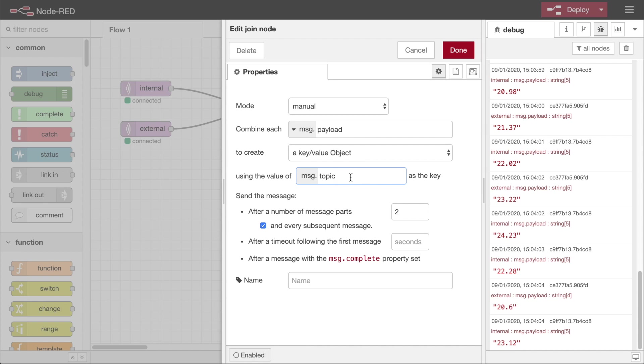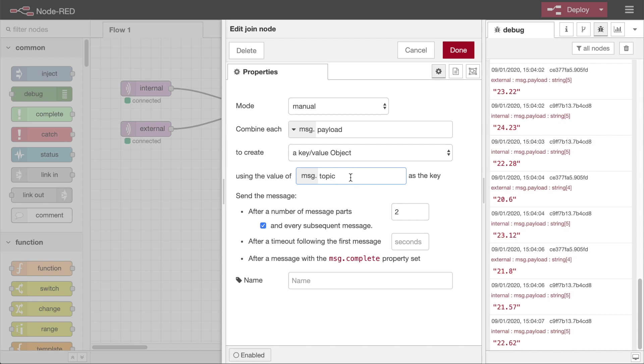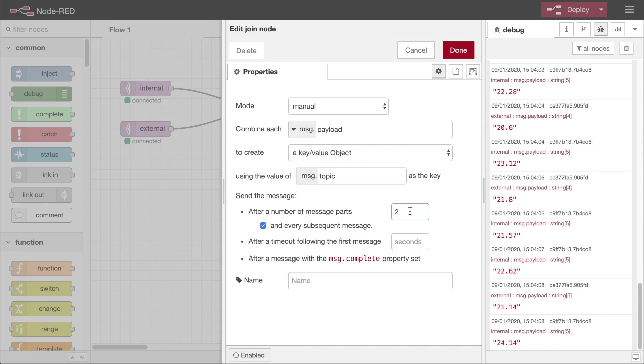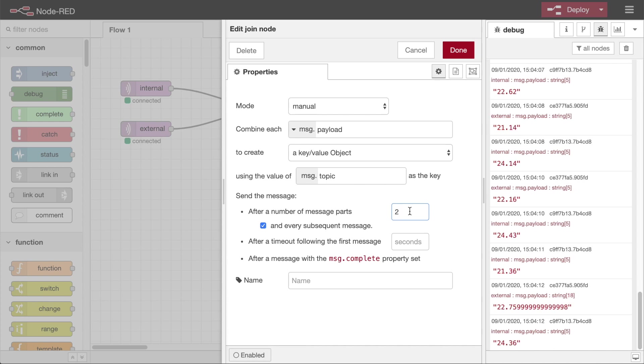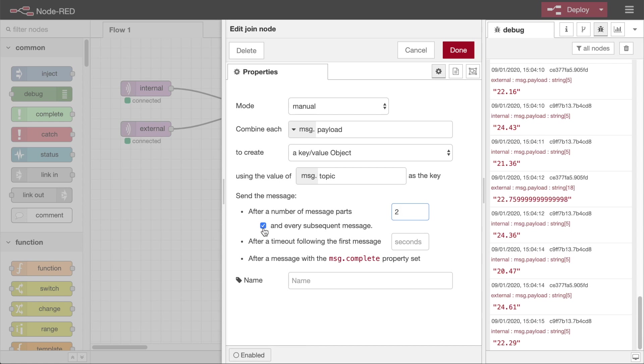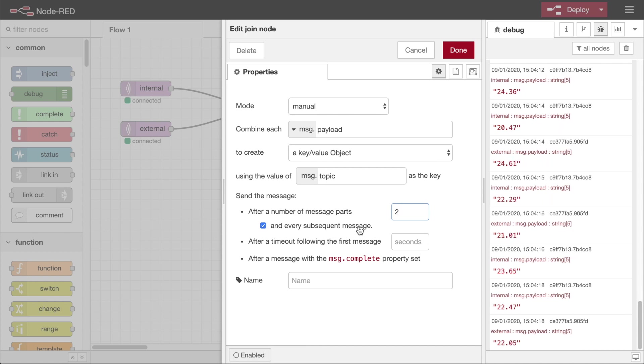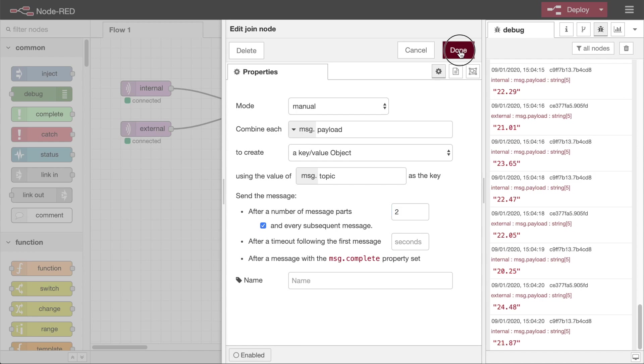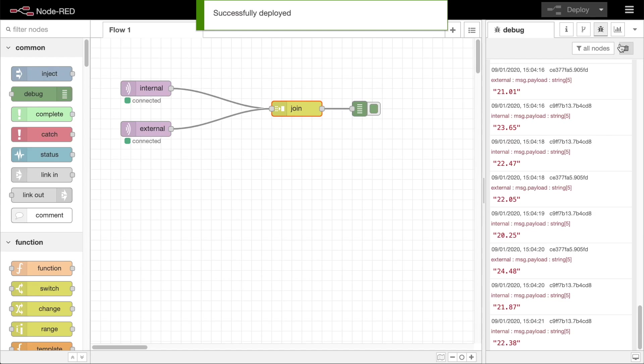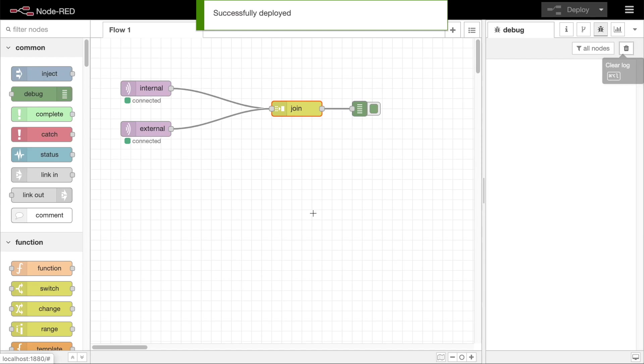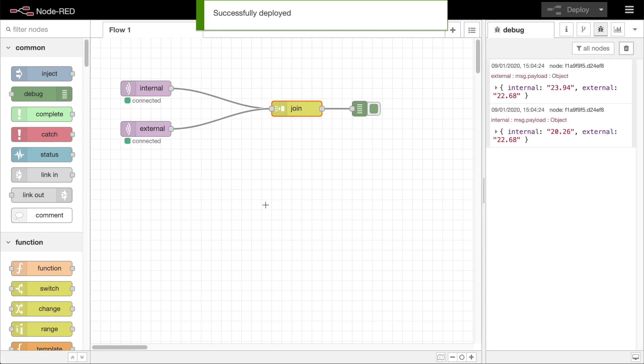We're joining two streams of messages, so we want the join node to send on a message once it has two distinct parts. We also want it to send on the message whenever either part updates, so we tick the every subsequent message option. Wiring this together and deploying the flow, you can see we now get a single message containing the latest value of each sensor.